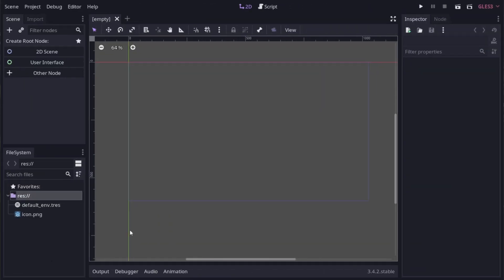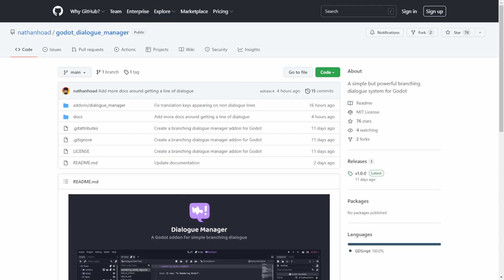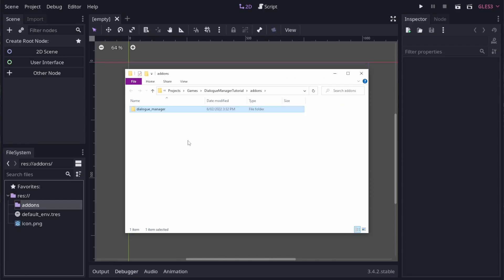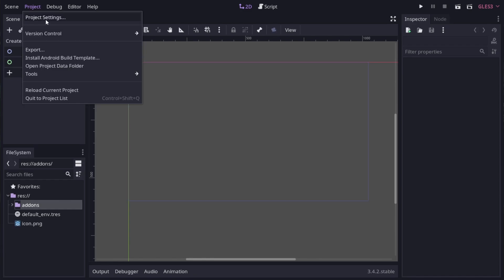I'm starting out with a blank project here. Let's grab a copy of the add-on. You can do that from the GitHub repo that's linked in the description. Copy the files into your add-on directory and enable it in project settings.